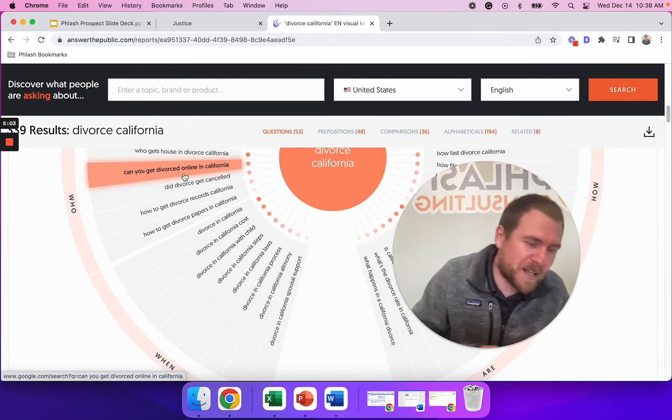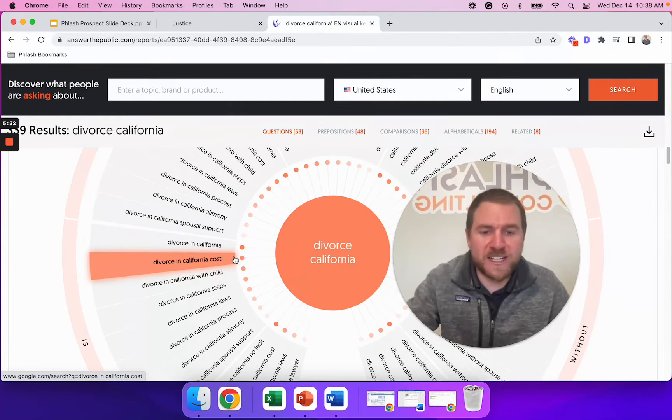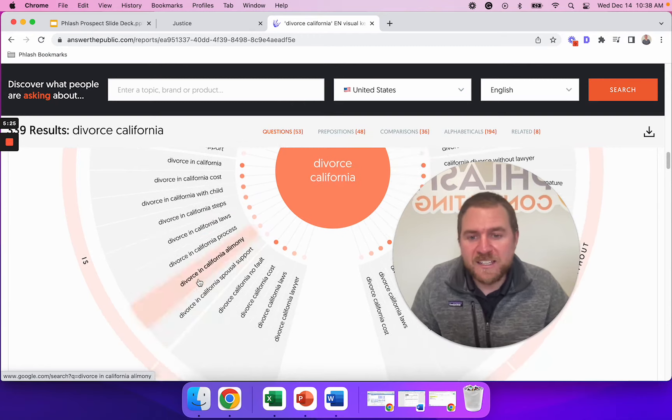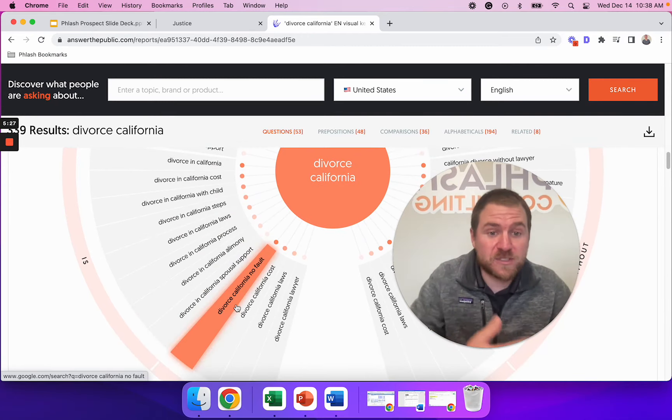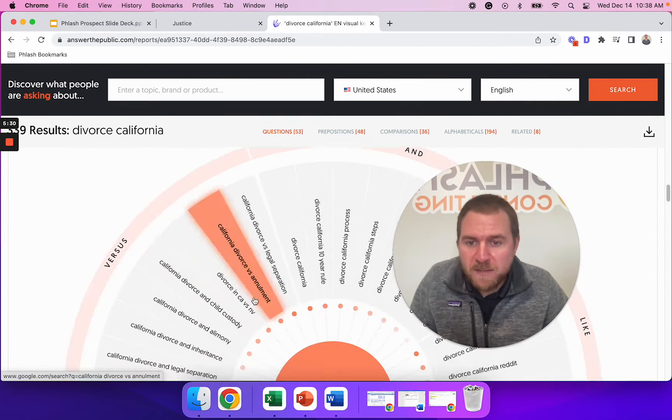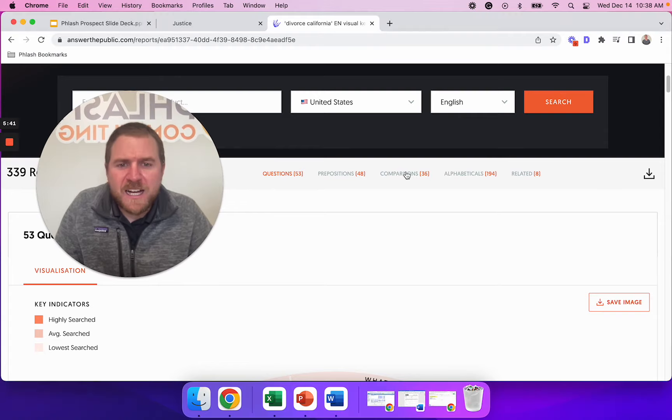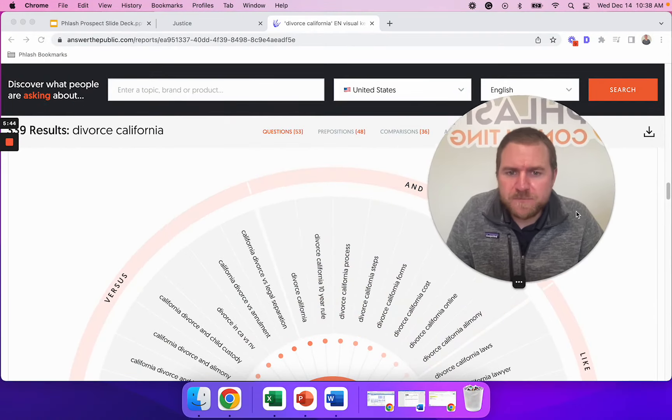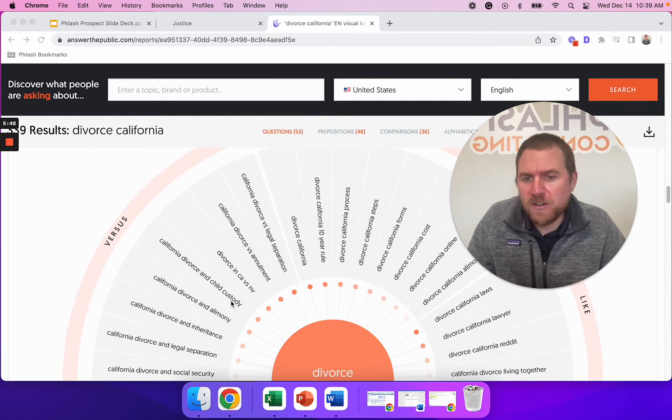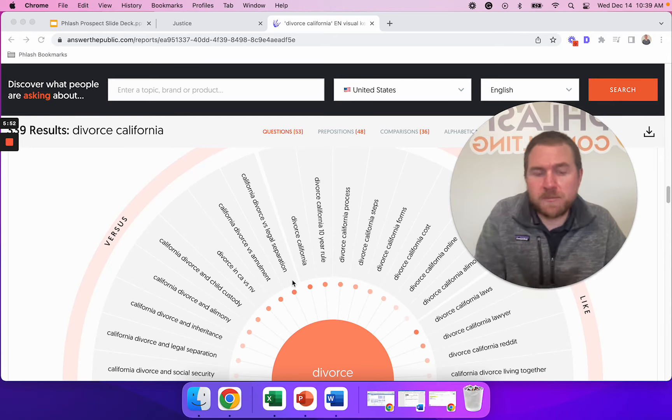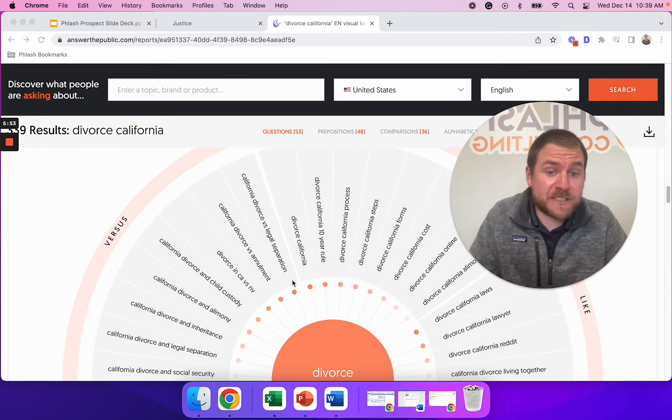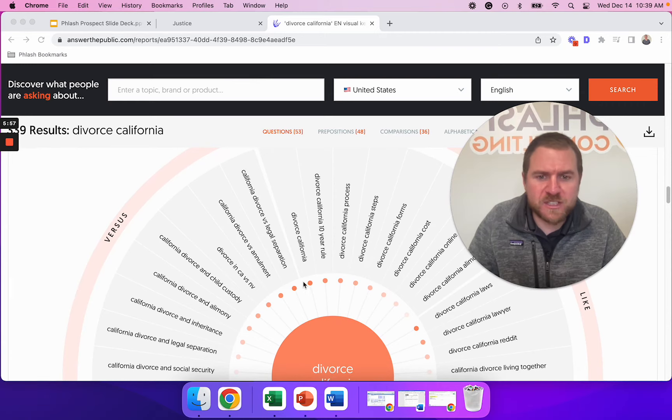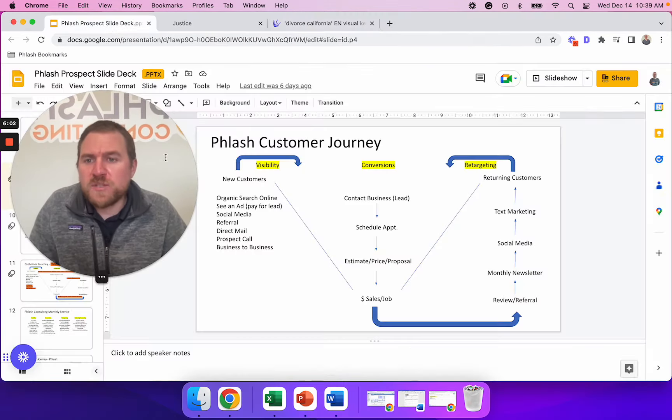So you're using this as a talking point to start to build a know, like and trust factor. So there's your questions there. You can also see other things on here, divorce in California cost, divorce in California process, divorce in California alimony, more things. I'm sure as an attorney, you hear all these questions all the time and you can come up with these answers in content format. So that's what we recommend. You can see there's a bunch of stuff here you can go through and there's all these different alphabetical and everything. So this is an awesome tool. I think they give you like two or three searches per day.